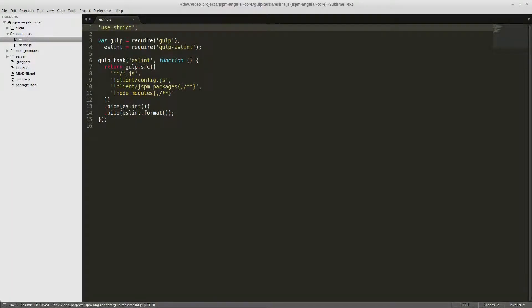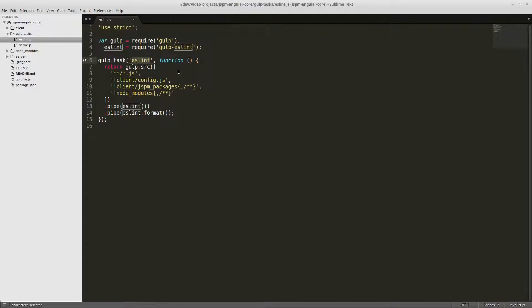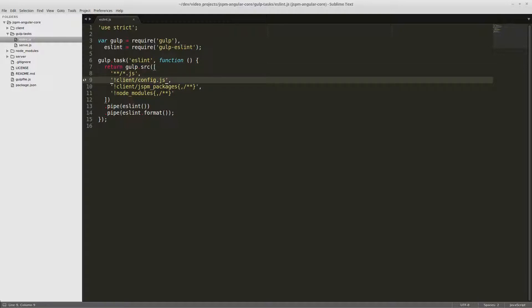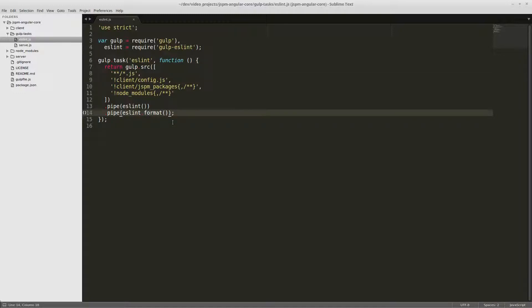And this is what our eslint.js is going to look like. Here we're just requiring gulp and gulp-eslint. We're creating a task named eslint and we're telling it to look at all of our javascript files and ignore our client config.js, our jspm packages files, and our node_modules files.